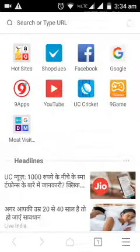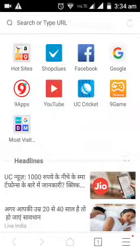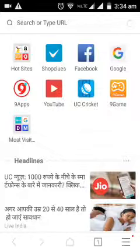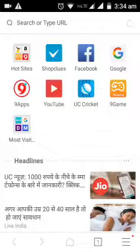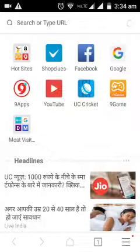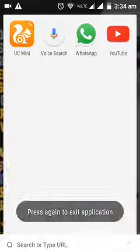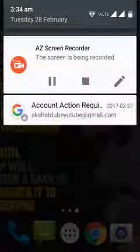If you do not know how to install UC browser on your smartphone, do check my other videos on how to install UC browser on your smartphone. Thank you for watching this video. Do subscribe for more such easy videos.